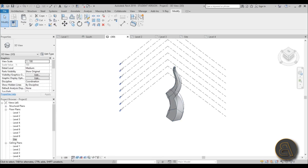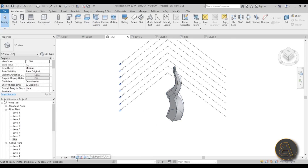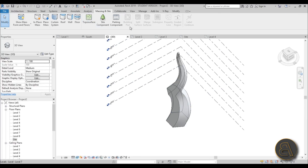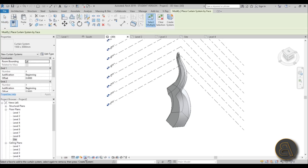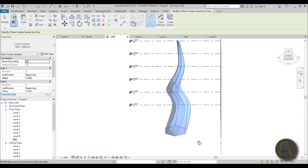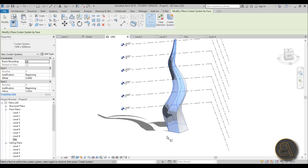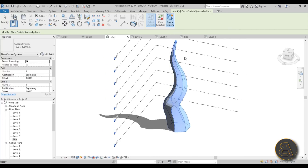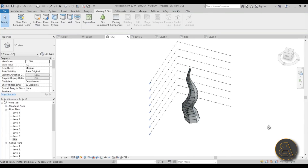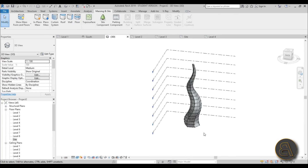Let's go Finish Mass. Then go to Massing & Site and see if we can add curtain systems. Now we can get shadows, and we can add all of the faces as a curtain wall so we can see the building fully glazed. Select everything, go to Create System, and there you go — it looks really cool now.